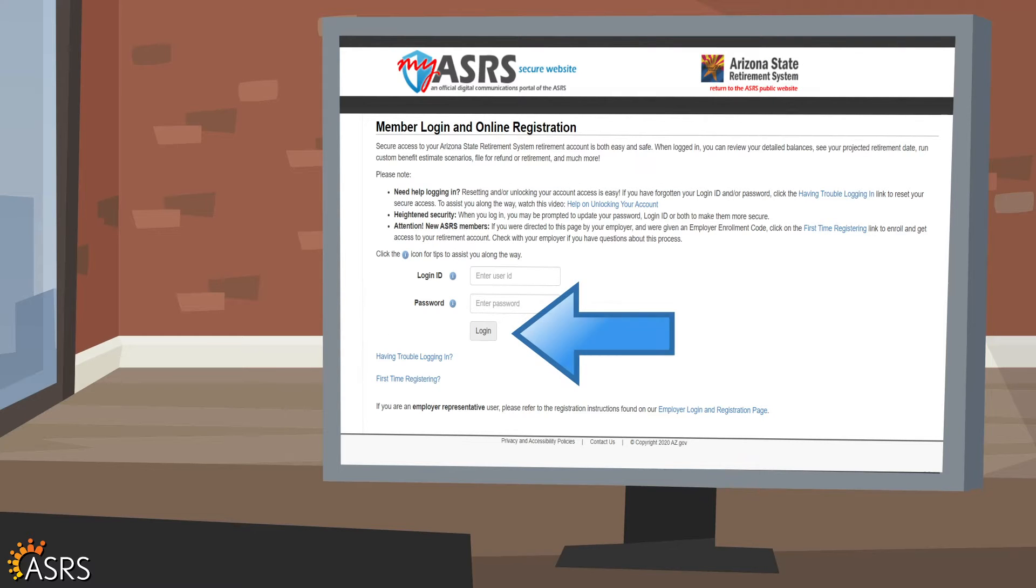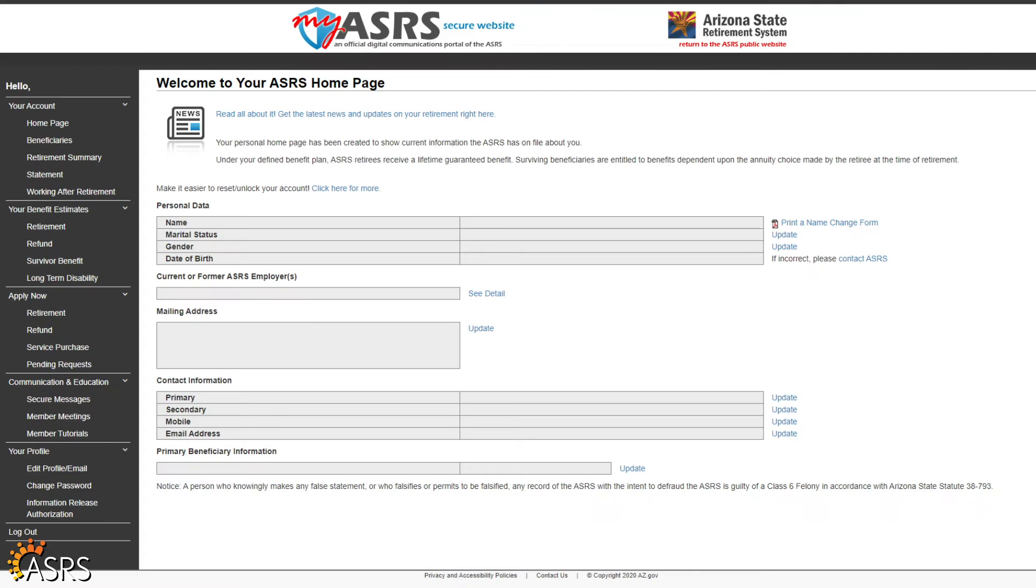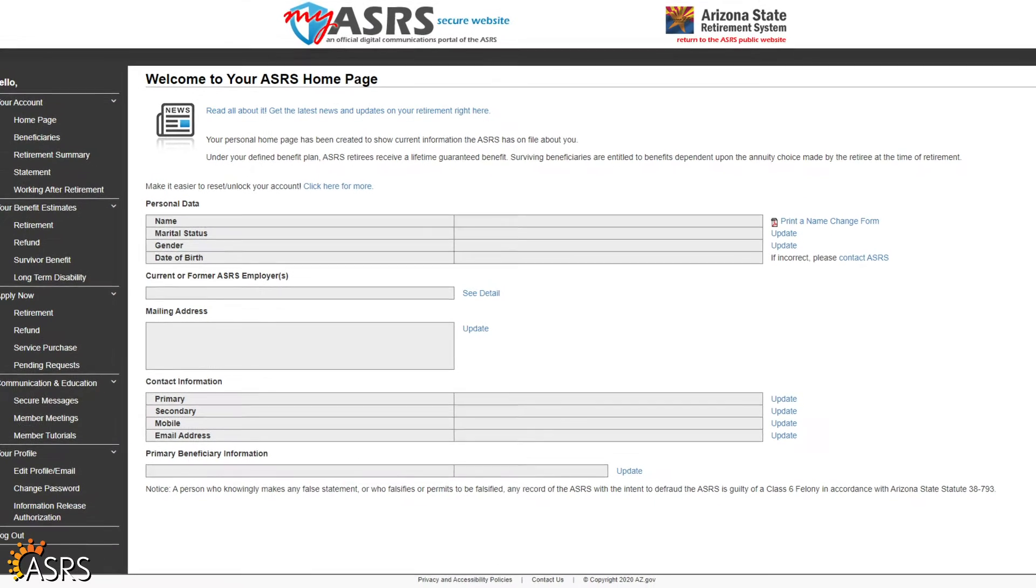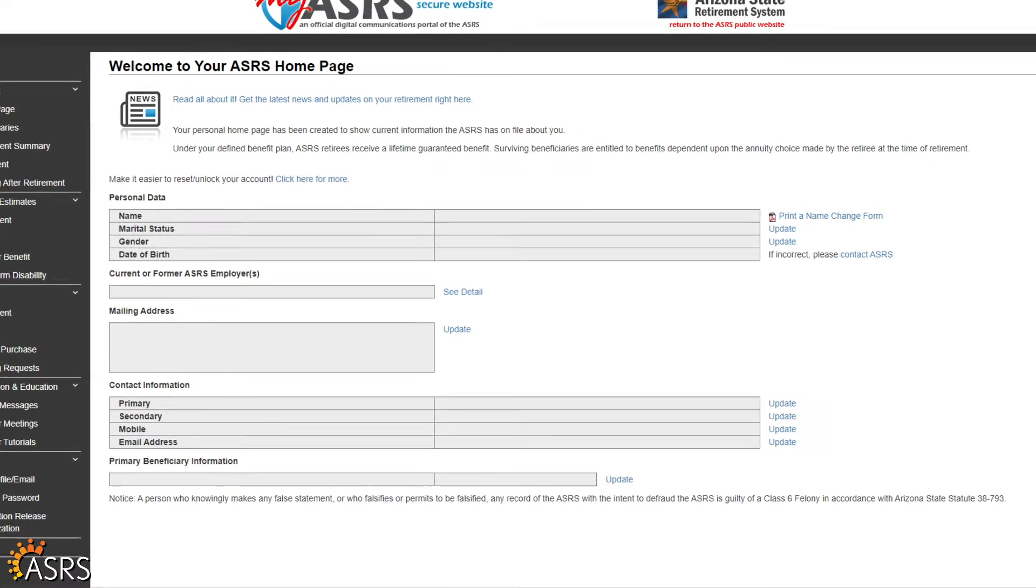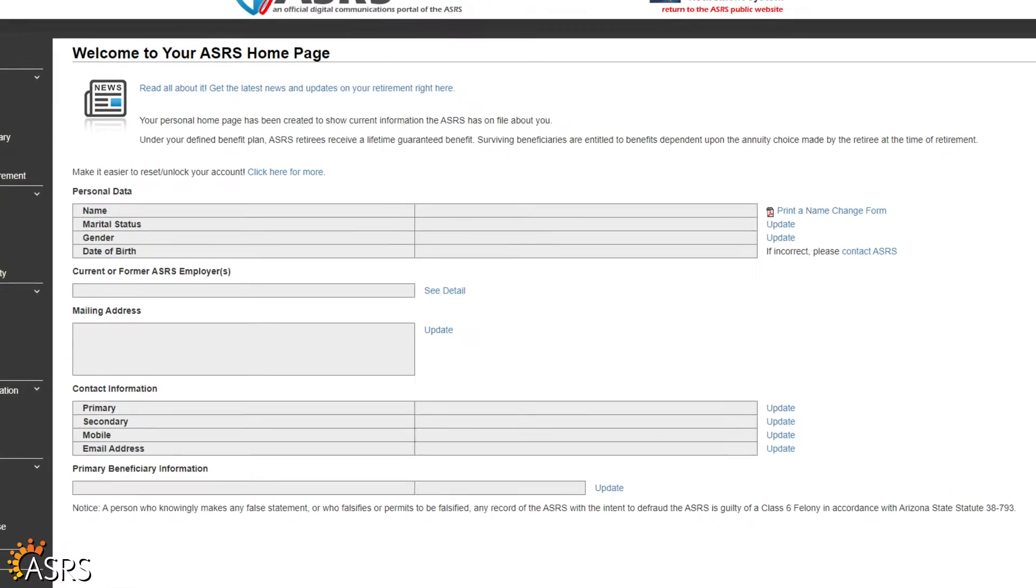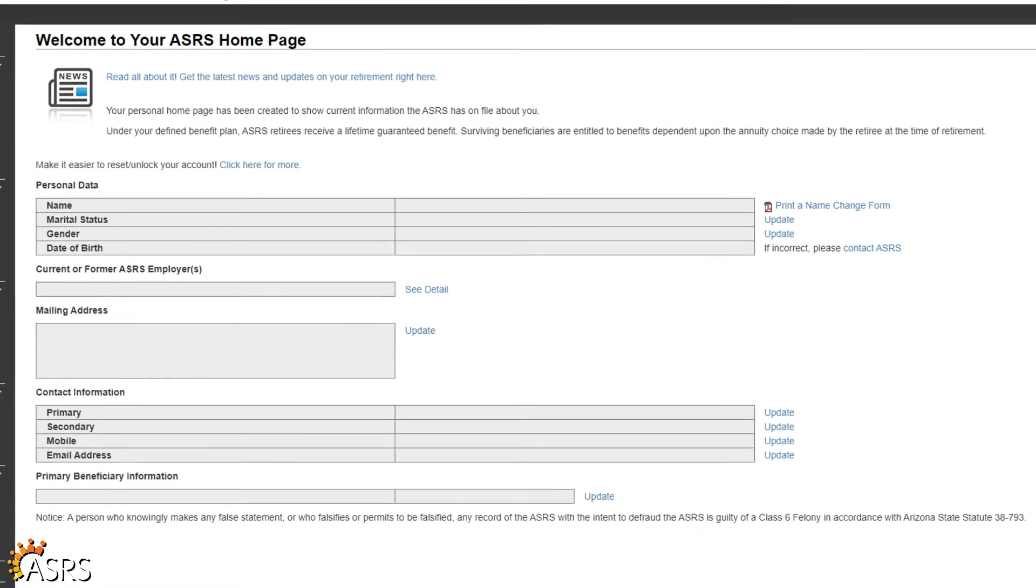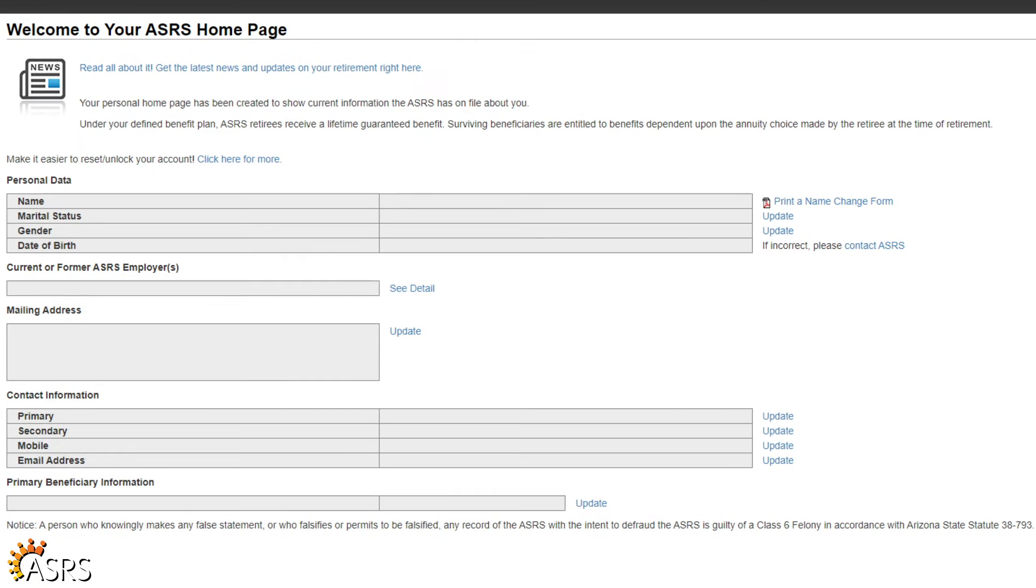Once you've logged in and are on the MyASRS homepage, click on the update link to the right of the information you wish to update.